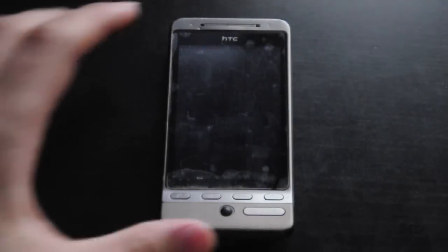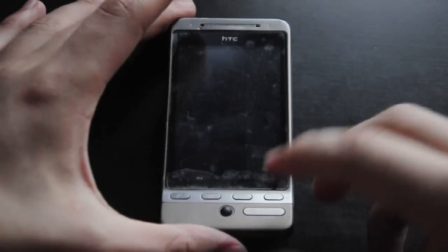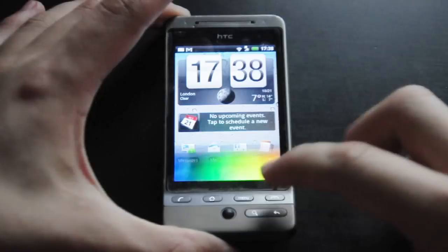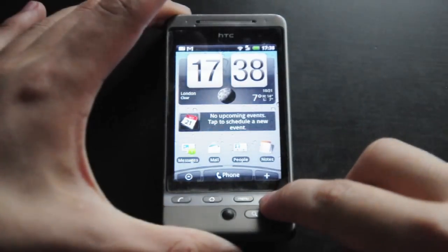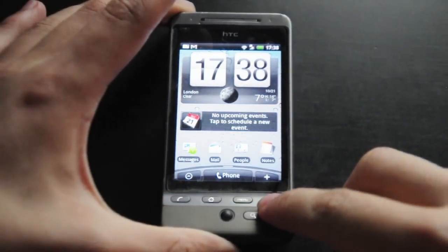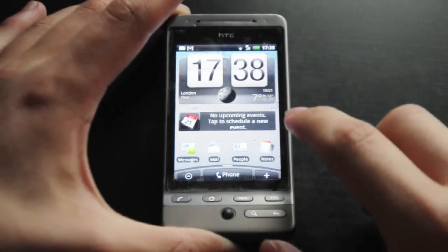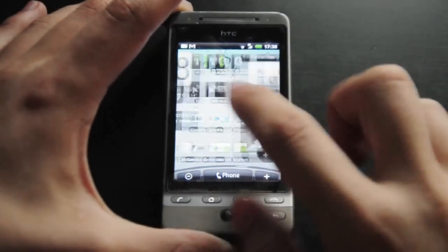What's going on guys? Michael here, and today I'm going to be showing off a trick that you can do on Android to make your phone look like iOS for the iPhone.